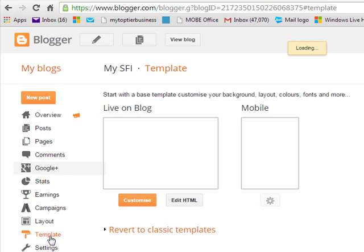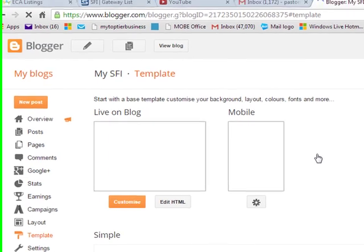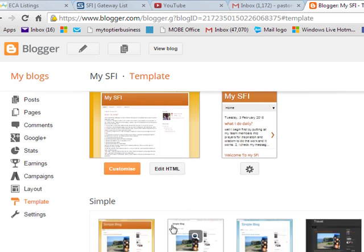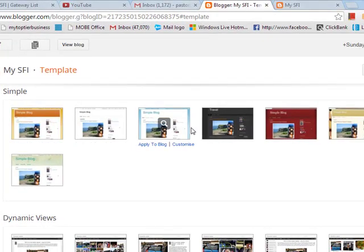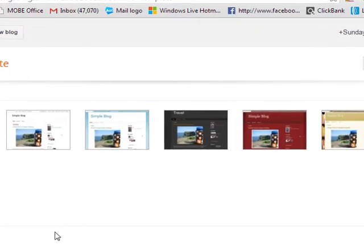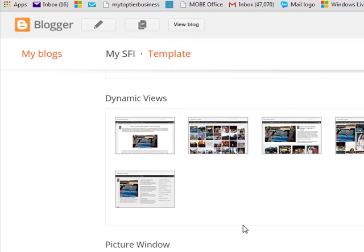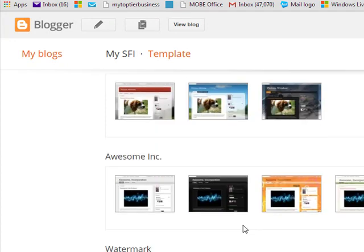You click Template in your dashboard or control panel. When you click Template, this screen is going to come up. This is the current template we are using. You can change this template to any template you want simply by scrolling down. You can see these are simple templates. You can also go to the dynamic view template. If you click any of these templates, your website or blog is going to automatically change to the format of that template.